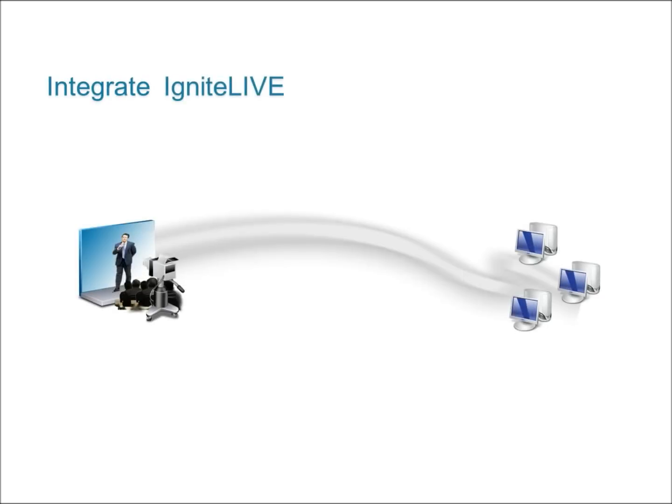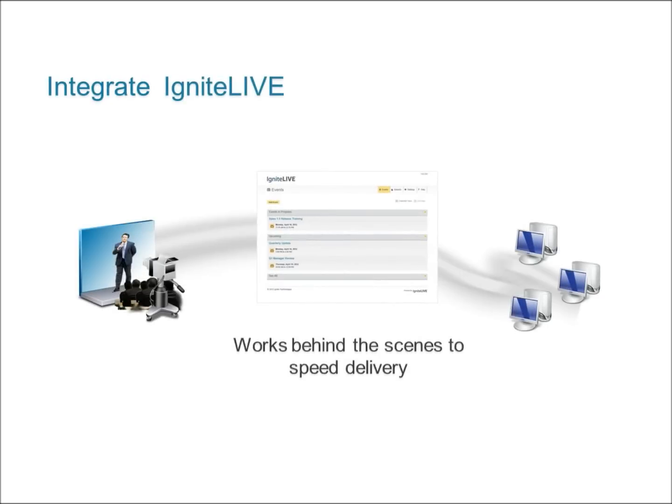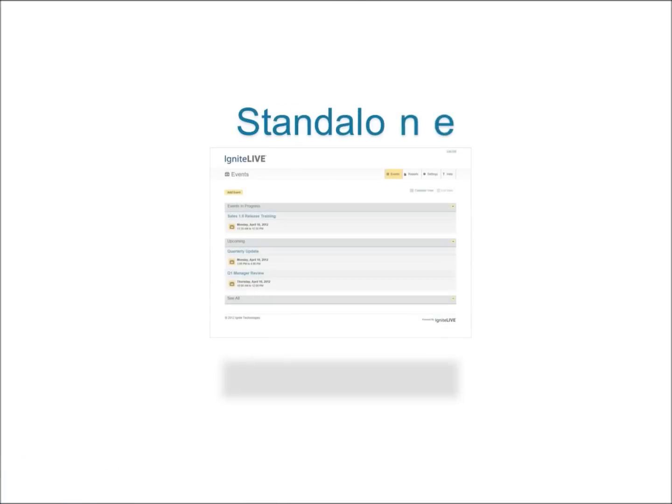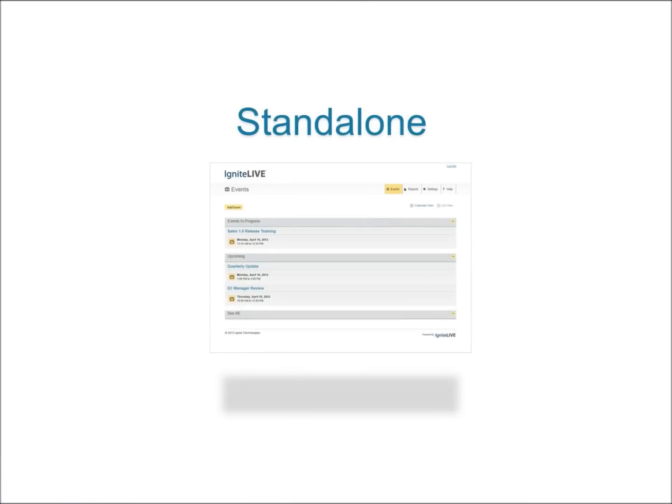Integrate Ignite Live with your existing solution to solve delivery issues, keeping your current workflow intact. Or, you can use Ignite Live as a standalone solution.